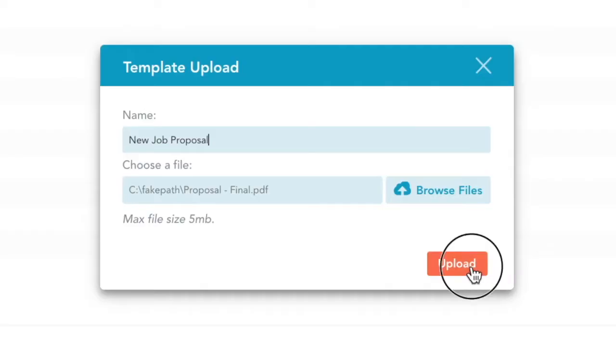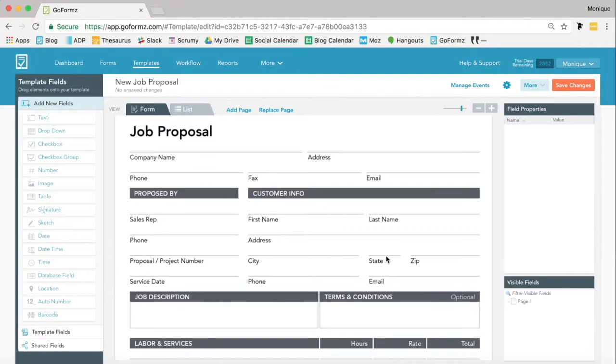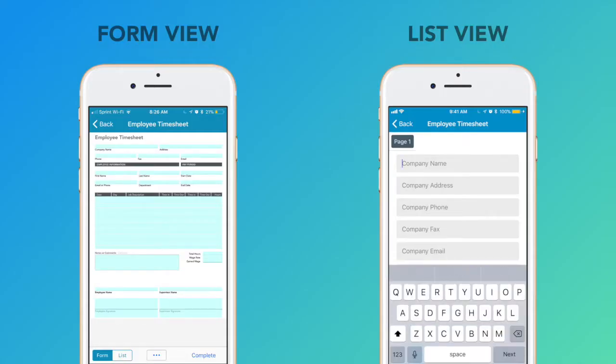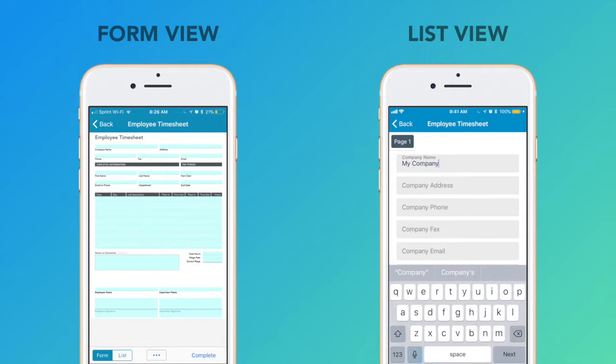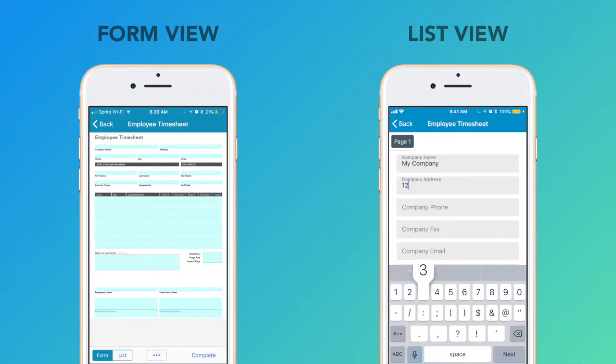When you digitize your documents with GoForms, your data receives the adaptability it deserves with two data entry views, allowing for a more dynamic, efficient user experience.